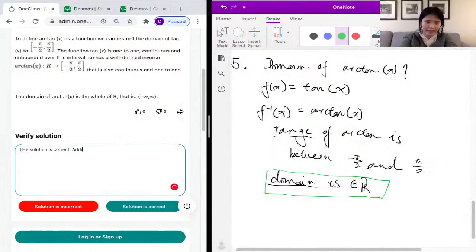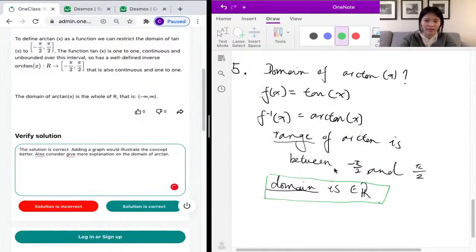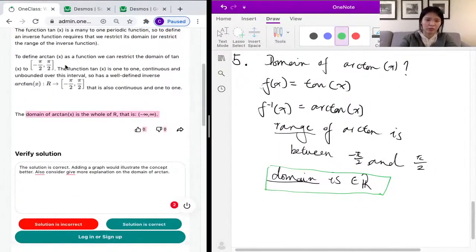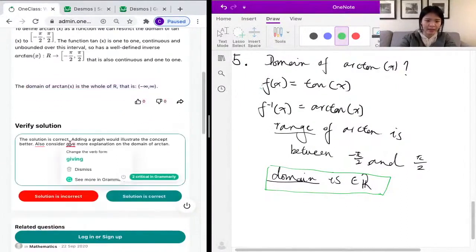Adding a graph would illustrate the concept better. Also, consider giving more explanation on the domain of arctan, because the solution spends a lot of time on the range without talking much about the domain — it only has one sentence about the domain, which can be a bit confusing.